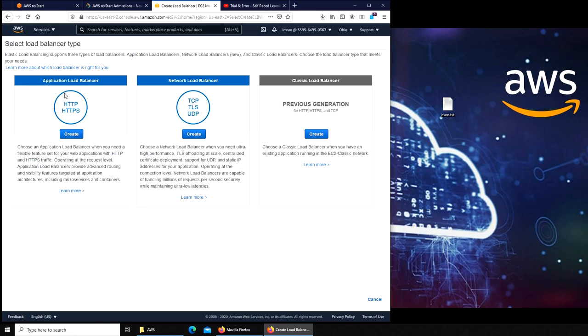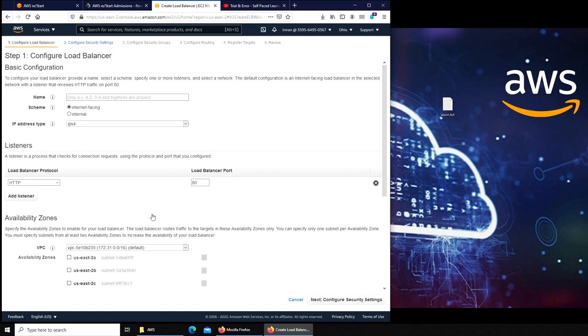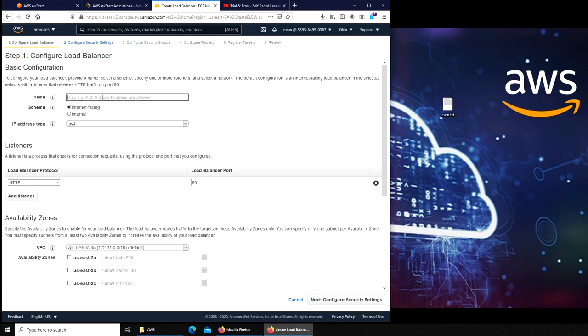It can see the code and determine what this traffic is about. This one is just based on your layer four networking, based on protocols. I'm gonna create the HTTP one. Here you have to name it, I'm gonna name it load balancer, just a generic name.